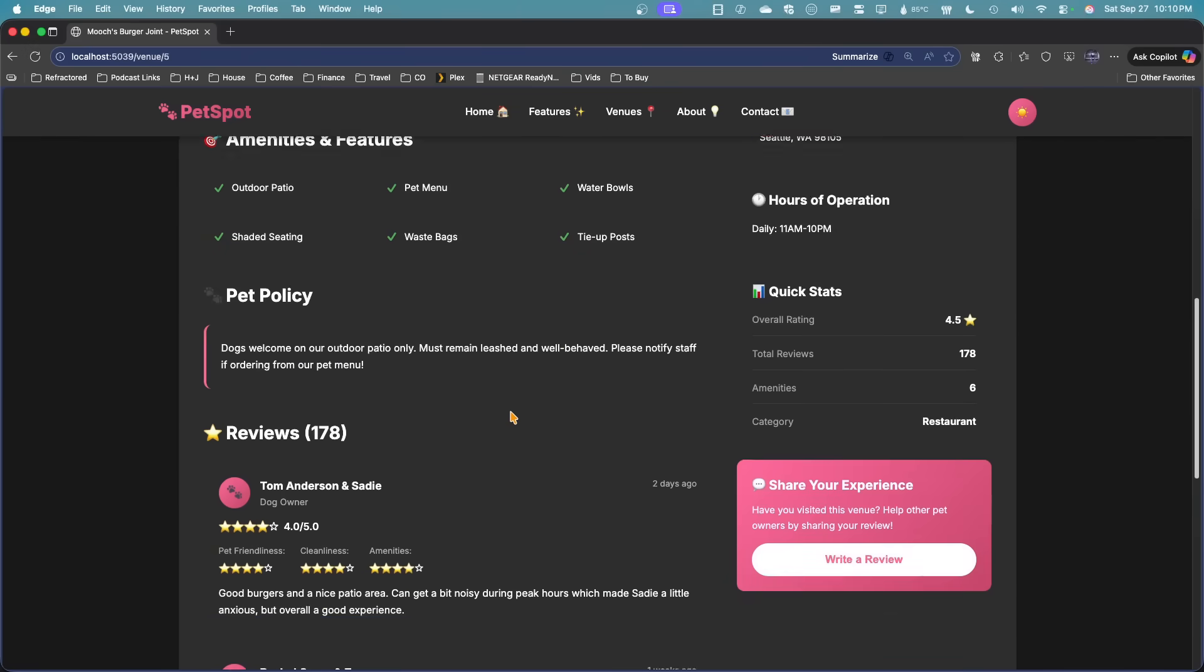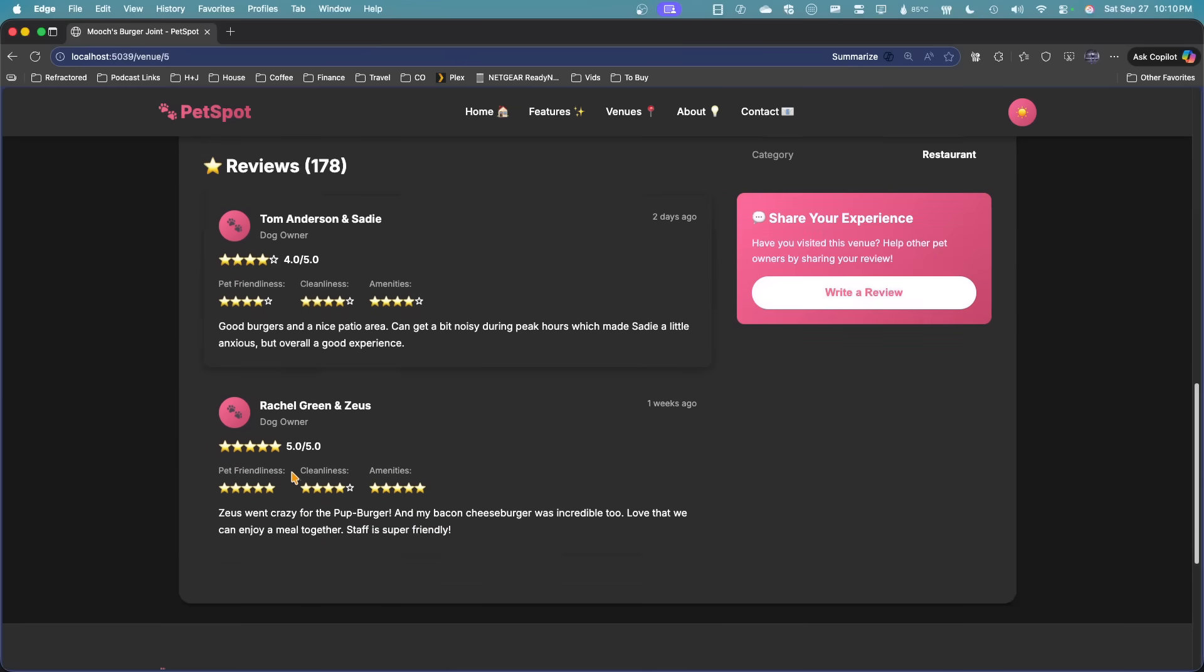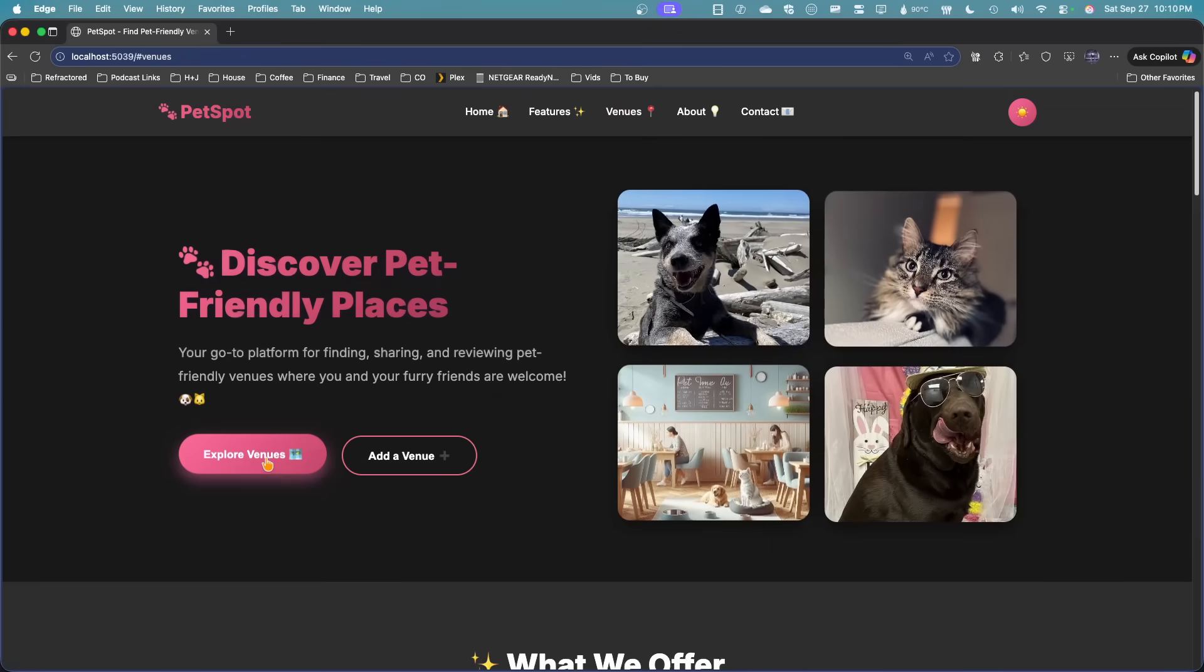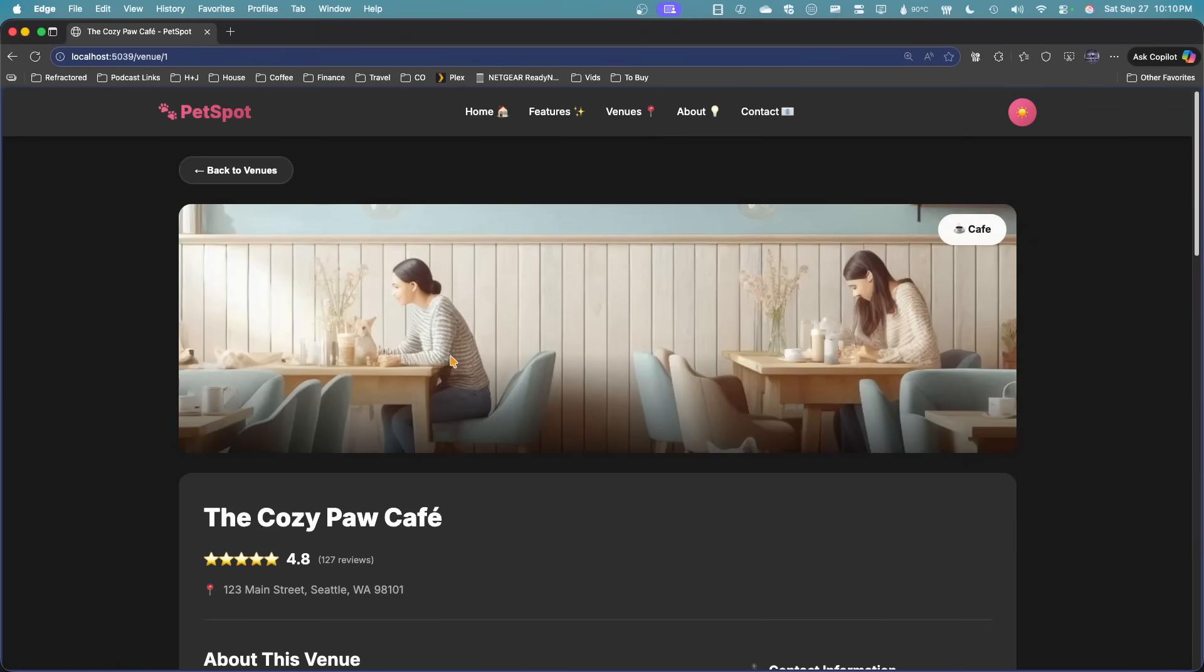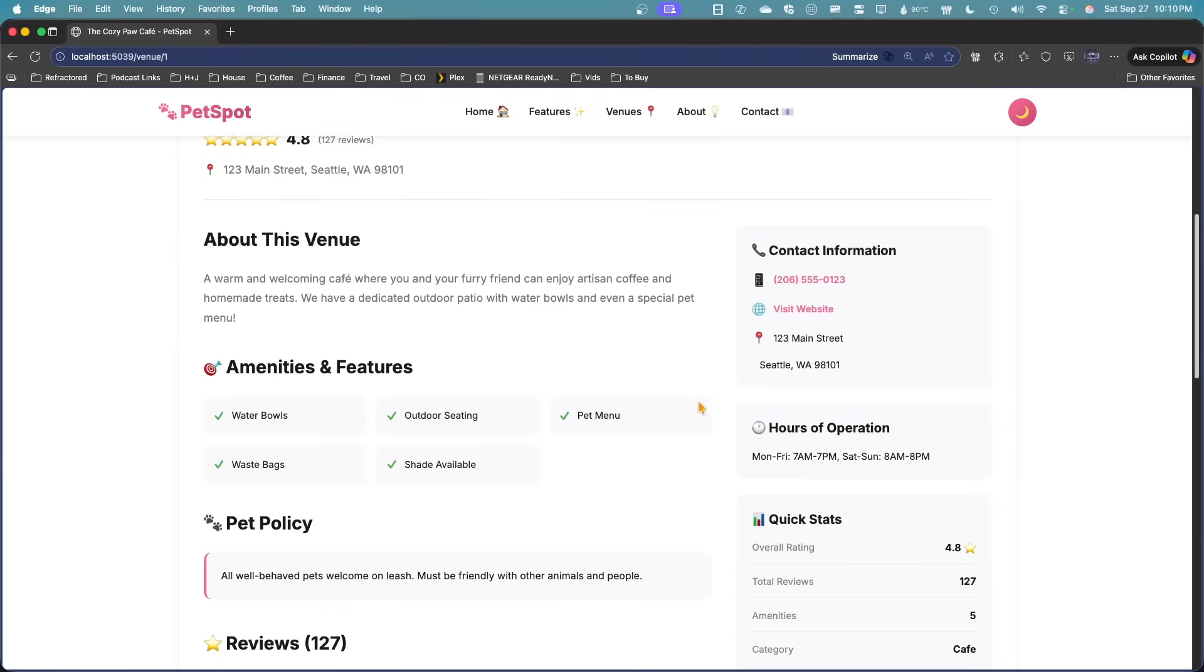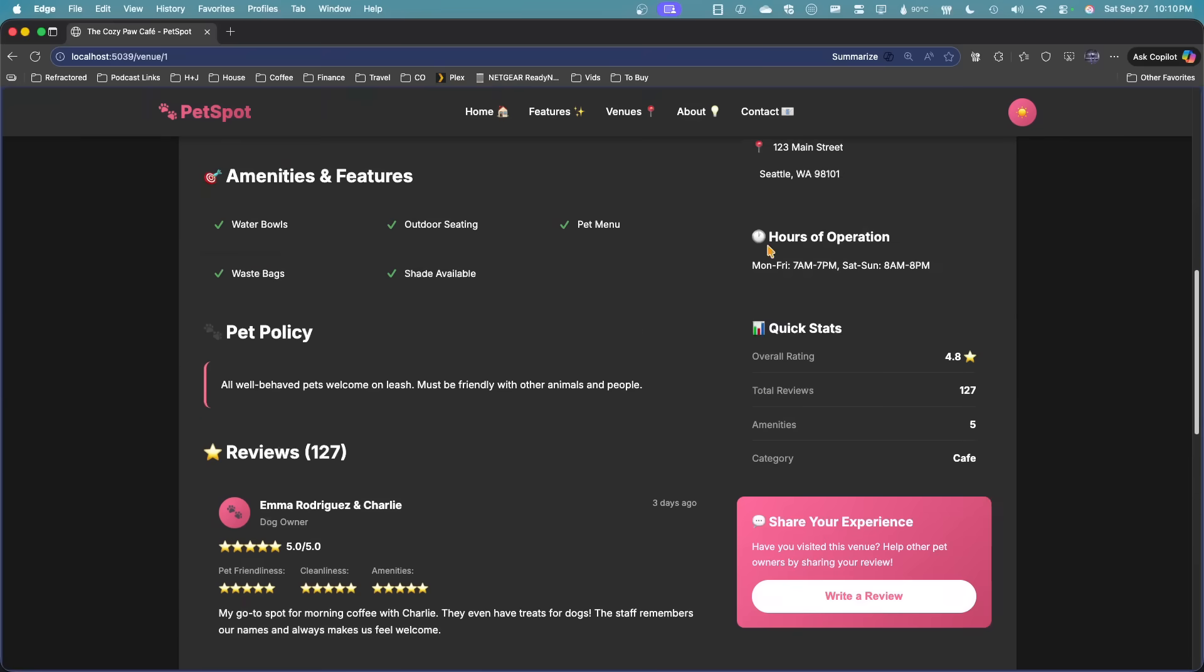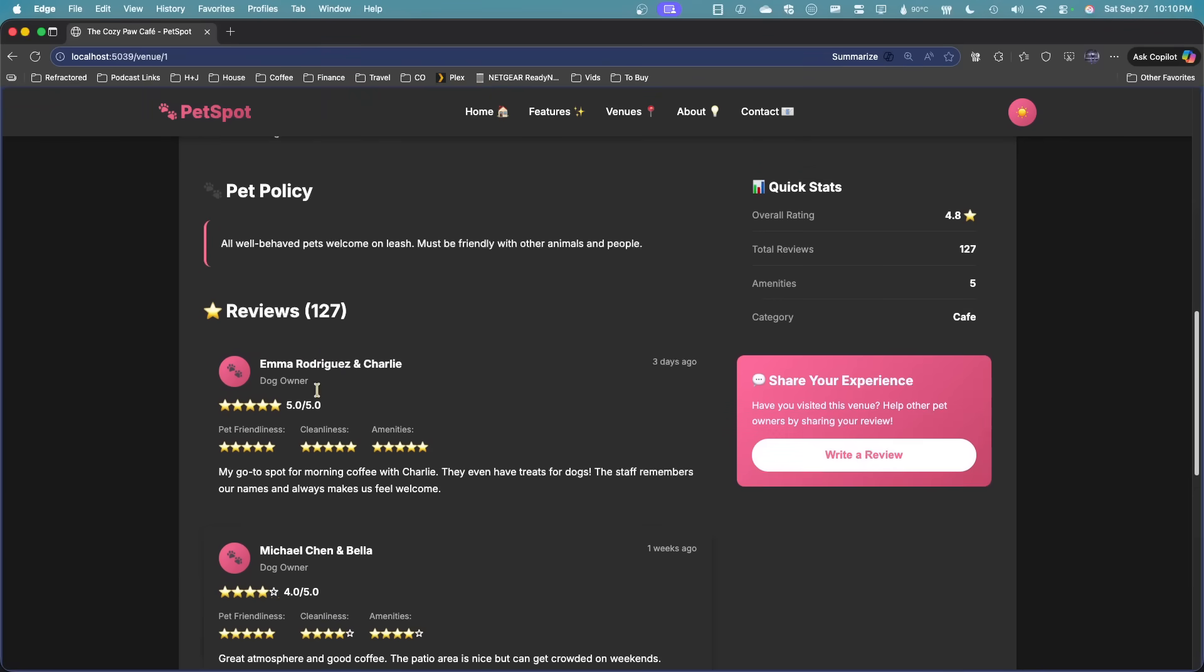I didn't even tell it to do mock data for reviews or anything like that, did it on the context. It looks like here it goes back to the home. So it needs to update that navigation link, but this is really, really nice overall. And of course the light theme and dark theme working really nice as well in this application.